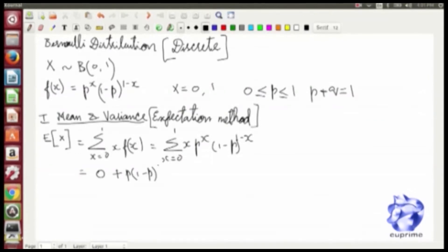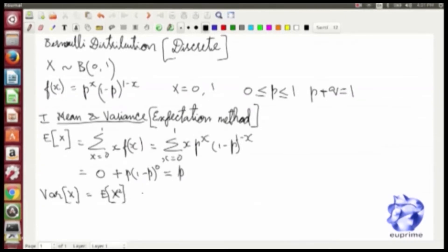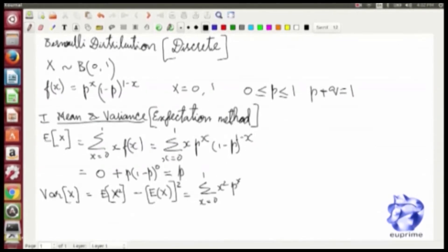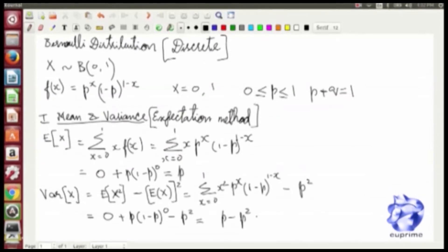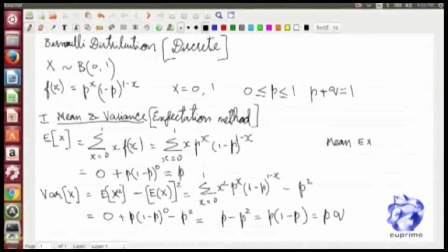So the expectation value of x is p — that's the mean. The variance of x is given by the formula E[x²] minus the square of the mean. Evaluating this, the first term is 0 (when x is 0), and then you have p minus p squared, which turns out to be pq. So the variance of the Bernoulli distribution is pq.